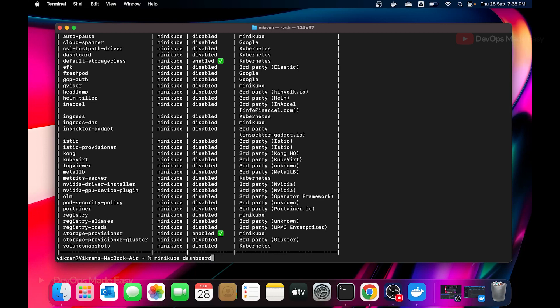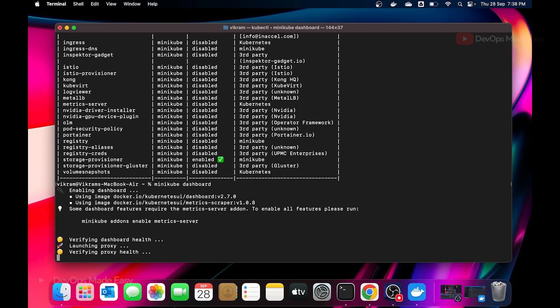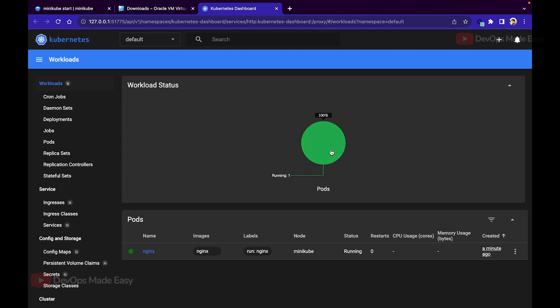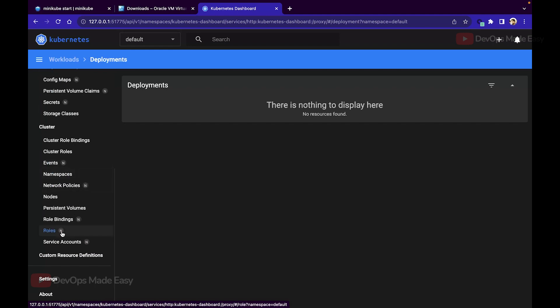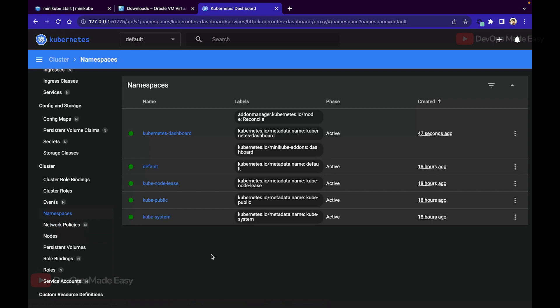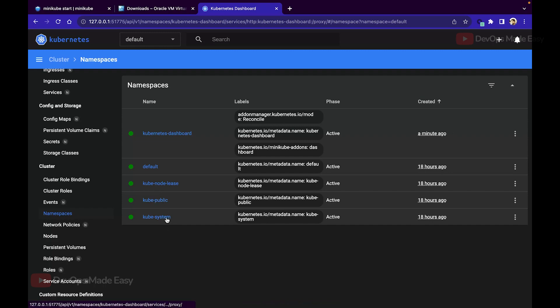Running 'minikube dashboard' pulls the dashboard image and runs it as a pod, then launches a proxy so you can view the dashboard locally. You can see one pod running and various workload types like CronJobs, DaemonSets, Deployments. The dashboard shows namespaces — typically you have four, but since the Kubernetes dashboard is installed in a separate 'kubernetes-dashboard' namespace, you'll see five. You can select the kube-system namespace to see control plane workloads.